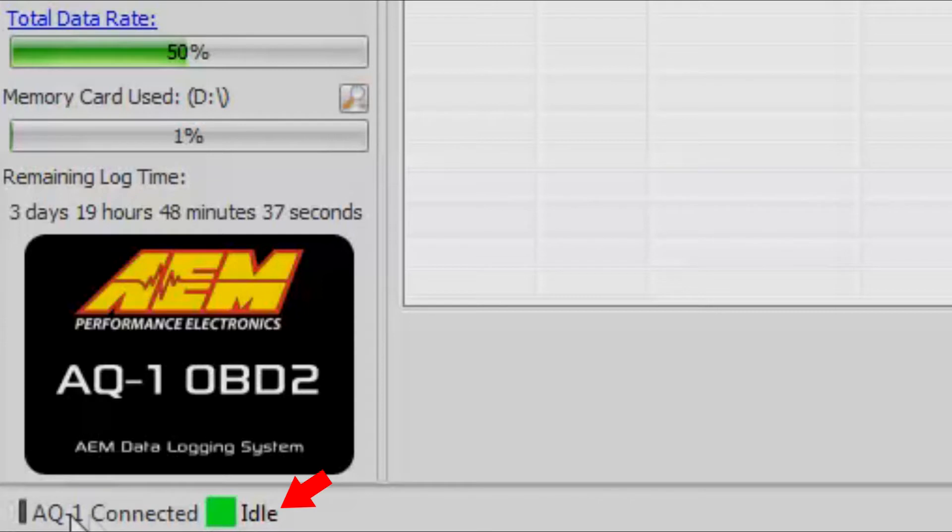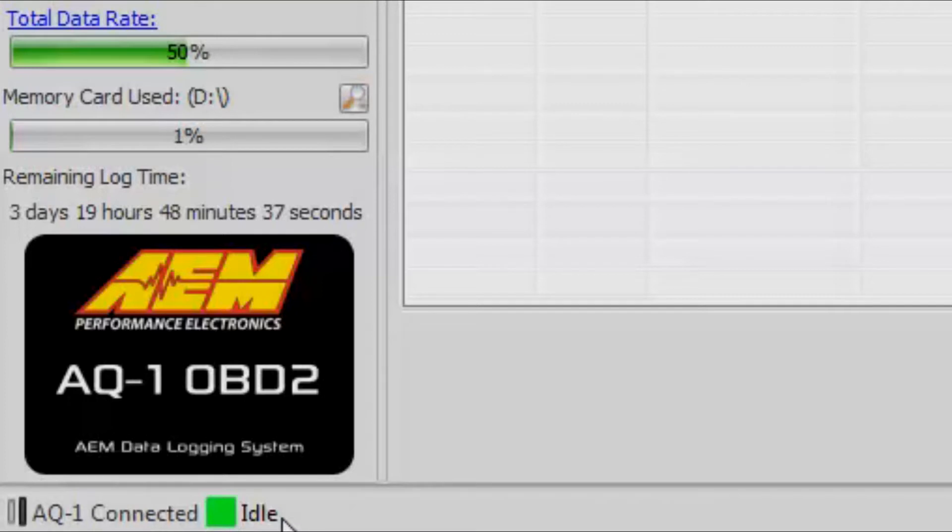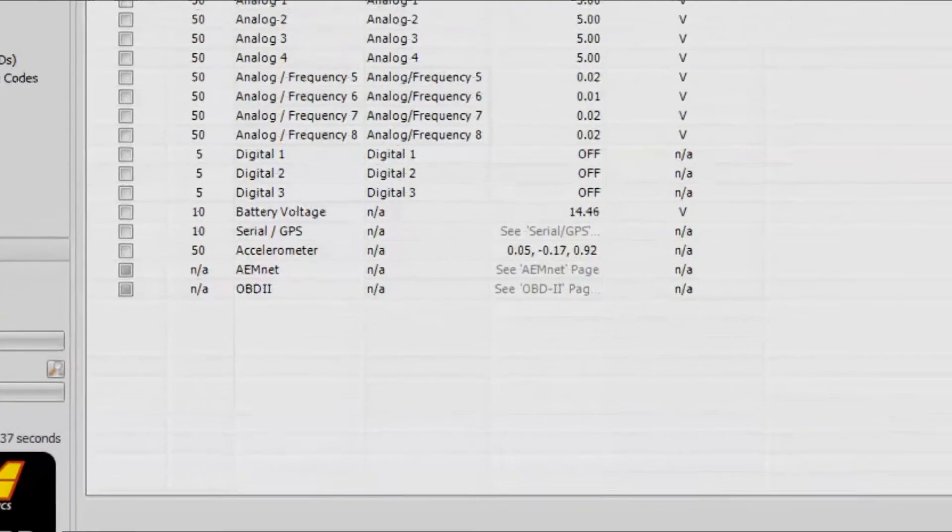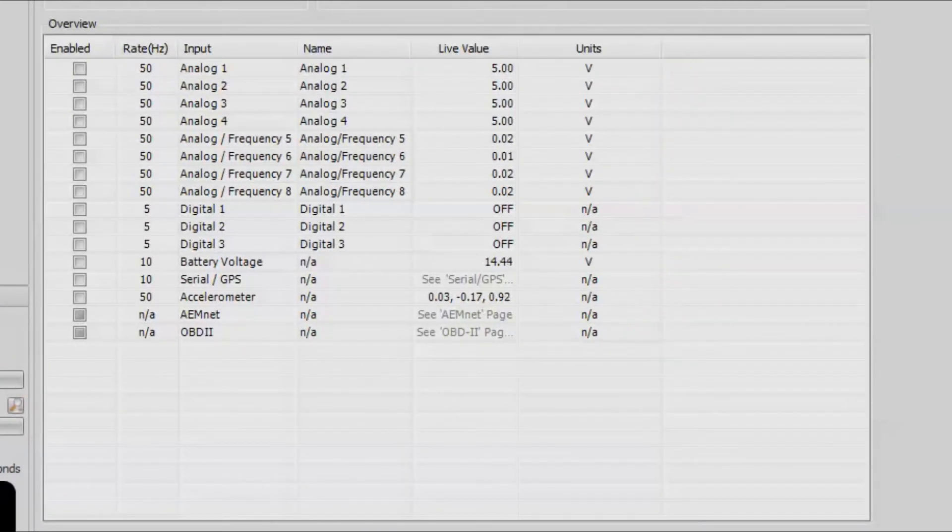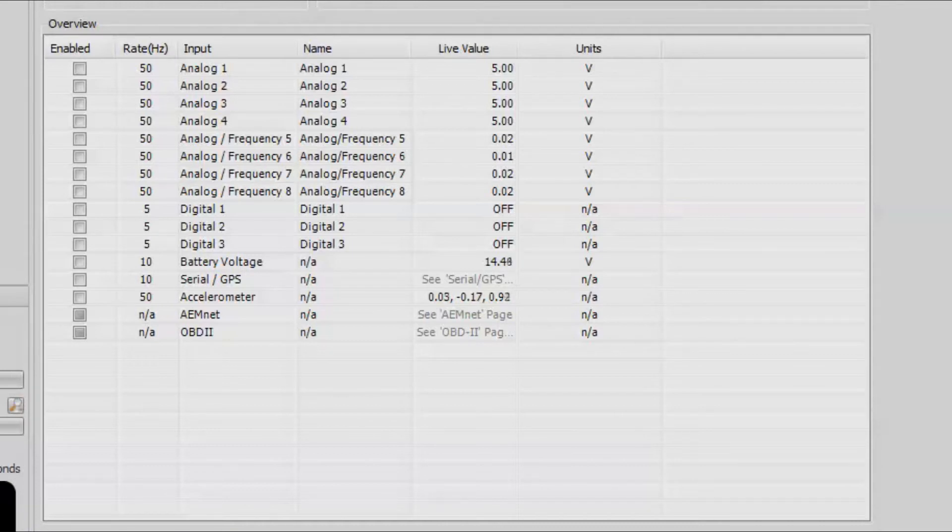Next to that you'll see the word idle. That's just telling you that currently we're in standby mode, not data logging right now. If it was data logging, it would say logging in the lower left-hand corner. If there was some sort of memory card issue, it would tell you that down there also. Currently we're looking at our input channel overview right now. This is where we choose different kinds of inputs for our AQ1 and decide which ones to data log.